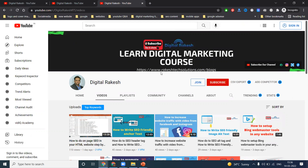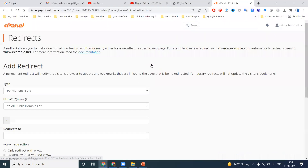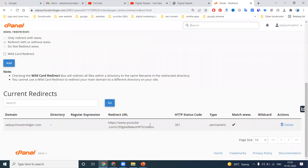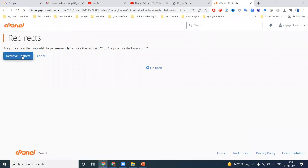With permanent redirection, any time people search that domain name, it will go to the particular YouTube channel. This is traffic redirection. If any page is expired, it all depends on the cPanel option. Once the redirection is done, the only option available is delete — you cannot edit it.